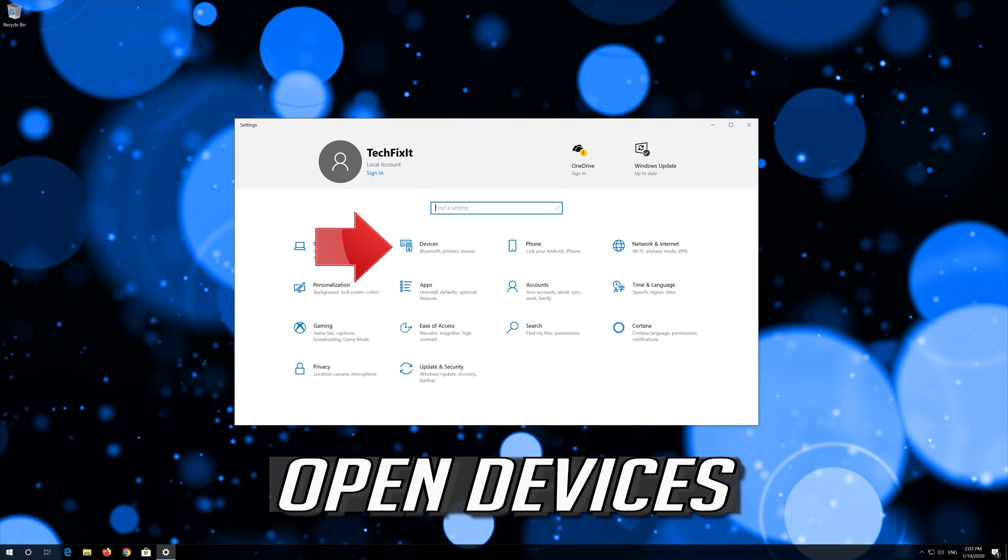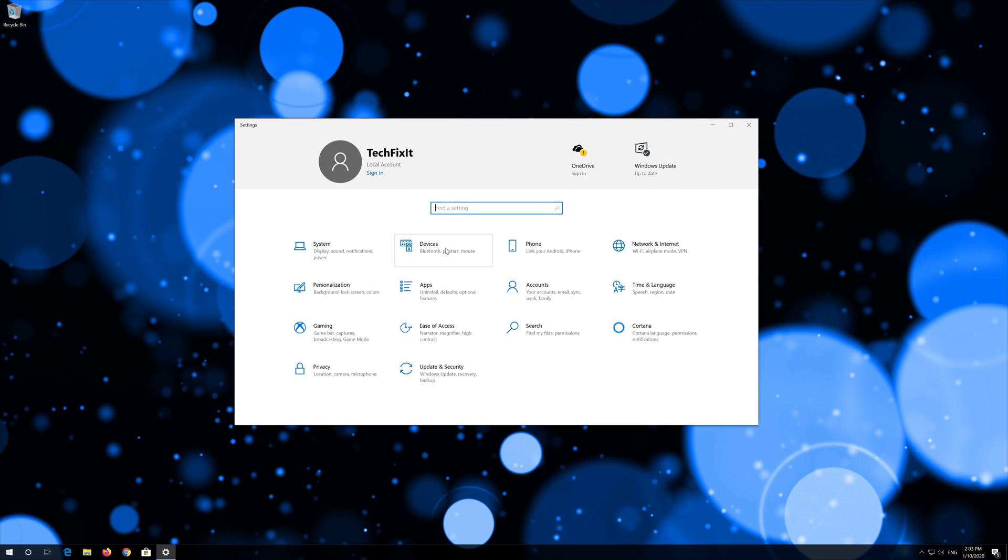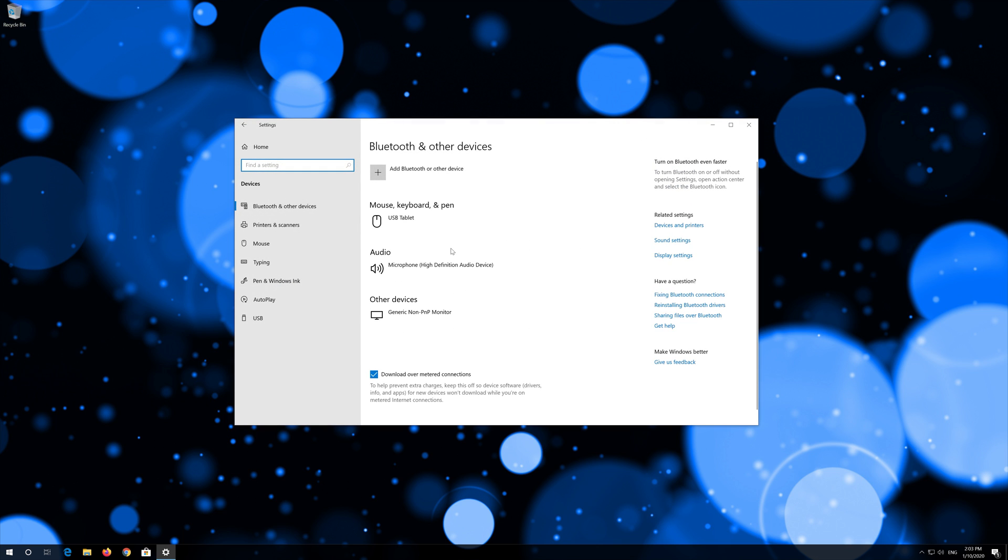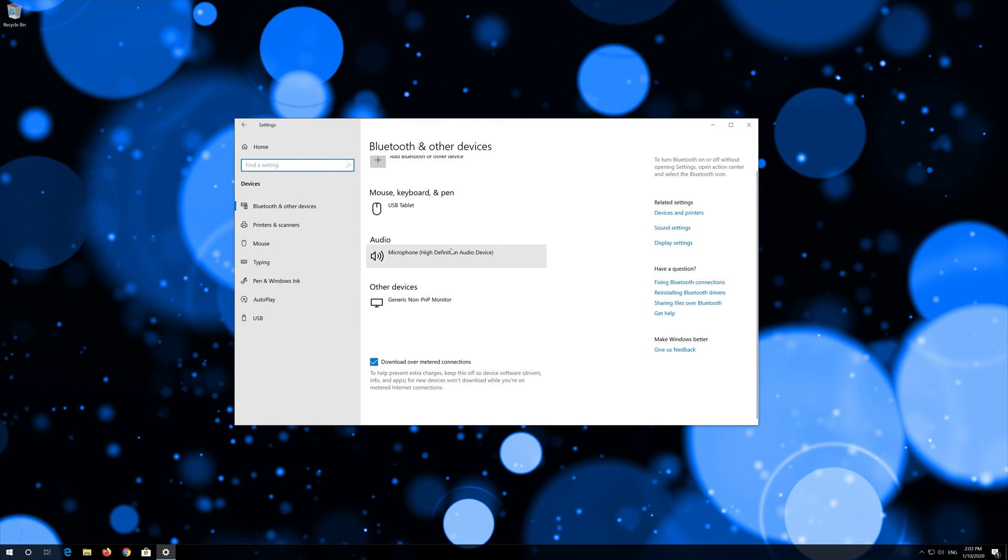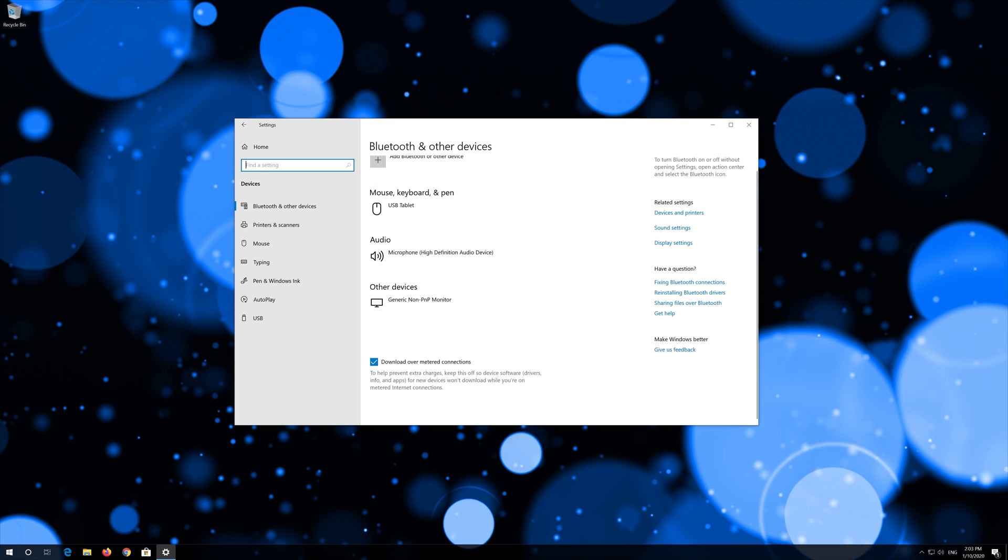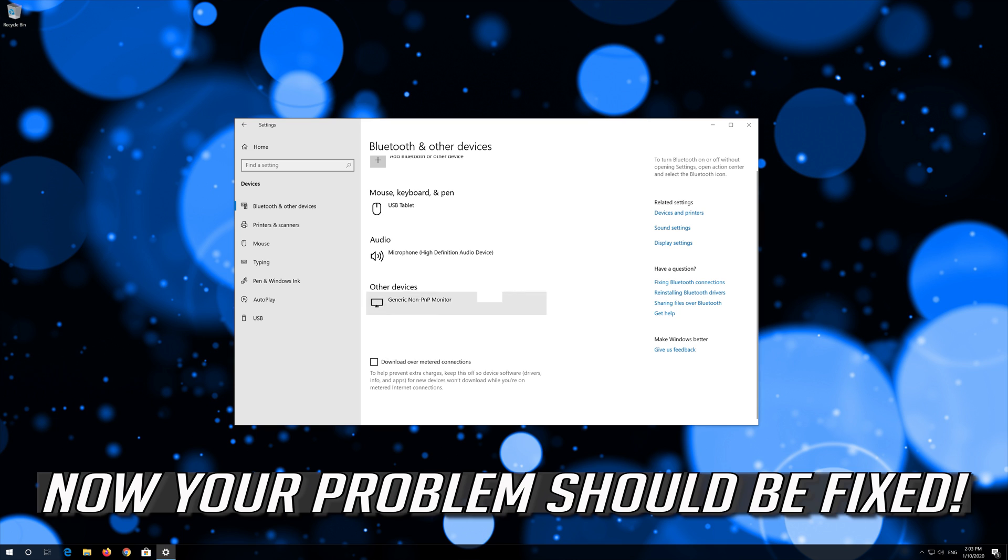Open devices. Uncheck download over metered connections. Now your problem should be fixed.